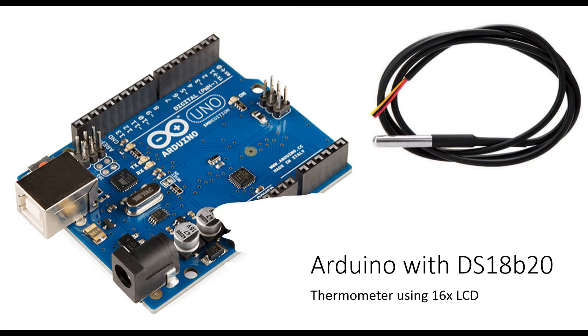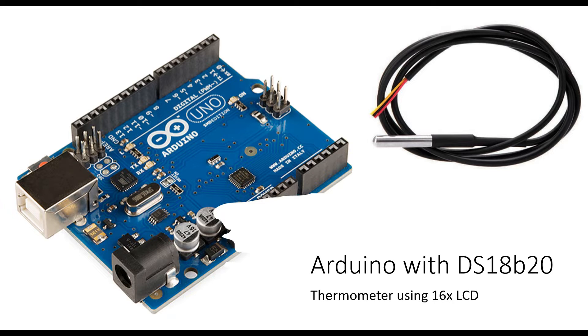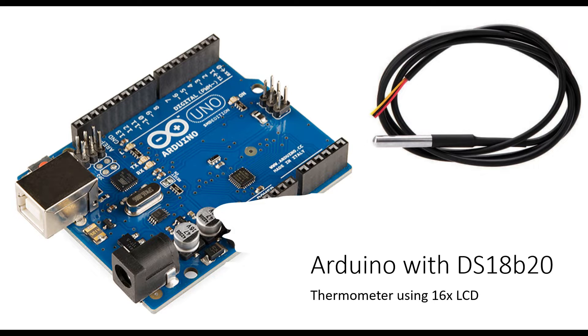Hi everyone, in this video we are trying to create a thermometer using Arduino UNO and DS18B20 temperature sensor. We are going to display the temperature values on a 16 by 2 character LCD. So let's get started with this video.